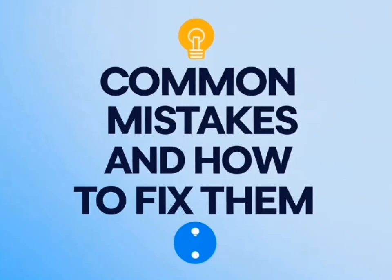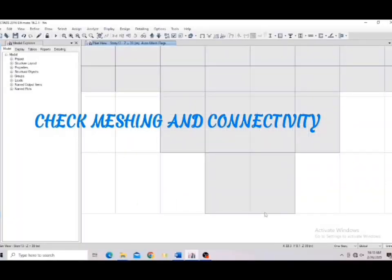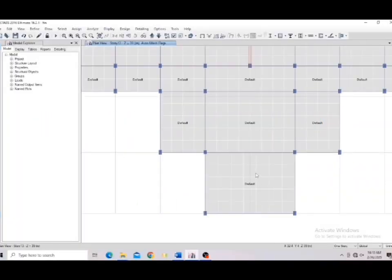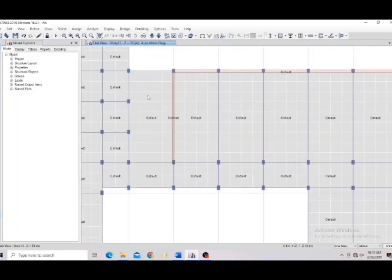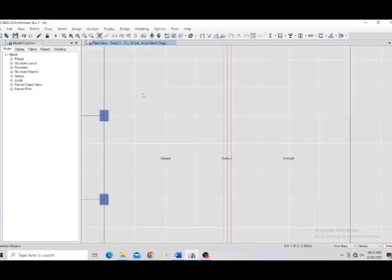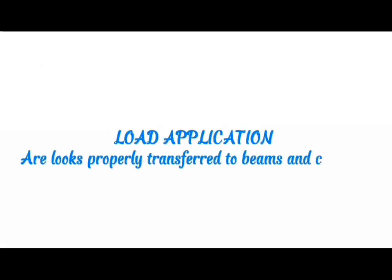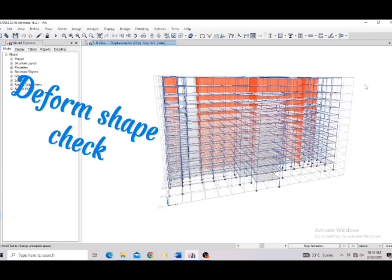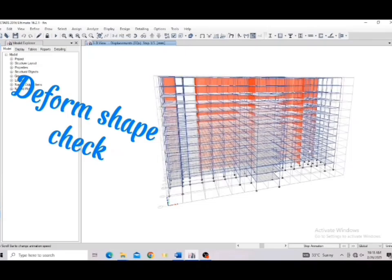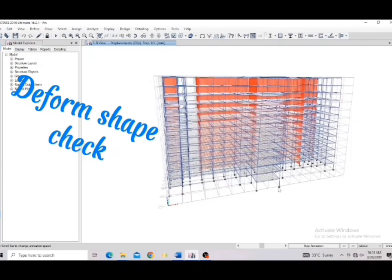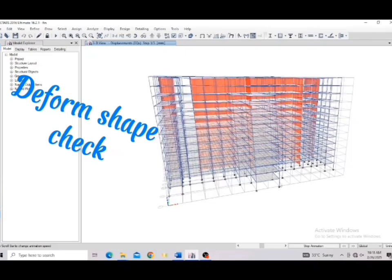During the design, some common mistakes and how to fix them in eTabs. Check meshing and connectivity. Avoid excessive meshing that increases computation time. Poor meshing equals inaccurate results. Load application—are loads properly transferred to beams and columns? Deformed shape check. If your building is twisting weirdly, something's wrong.